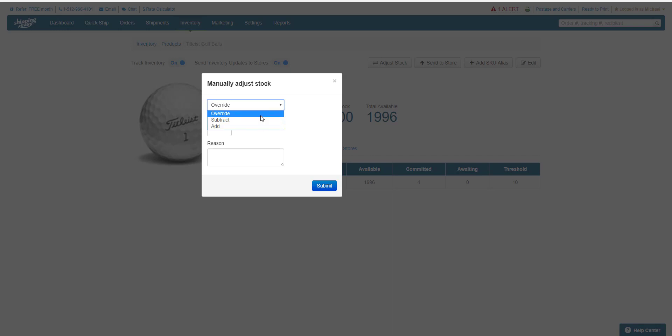If you want to override existing stock levels with a brand new number, leave it on override. If you're receiving additional stock, choose Add, and then enter the quantity by which you want to increase the existing inventory number.